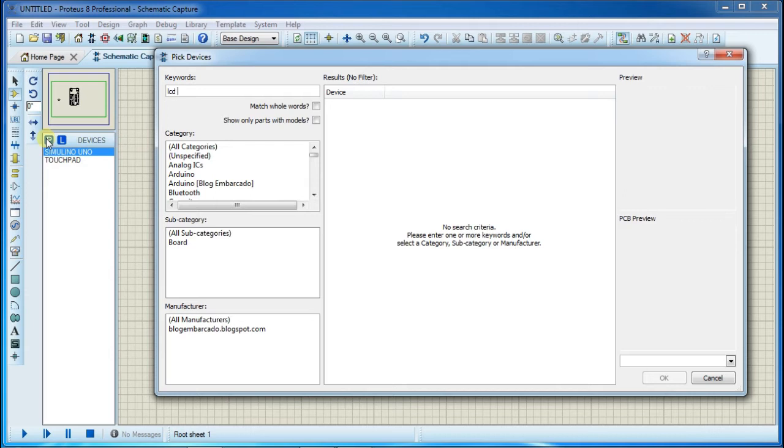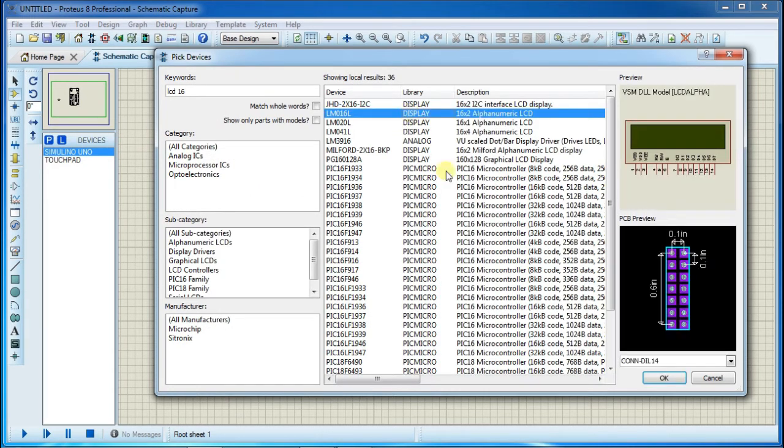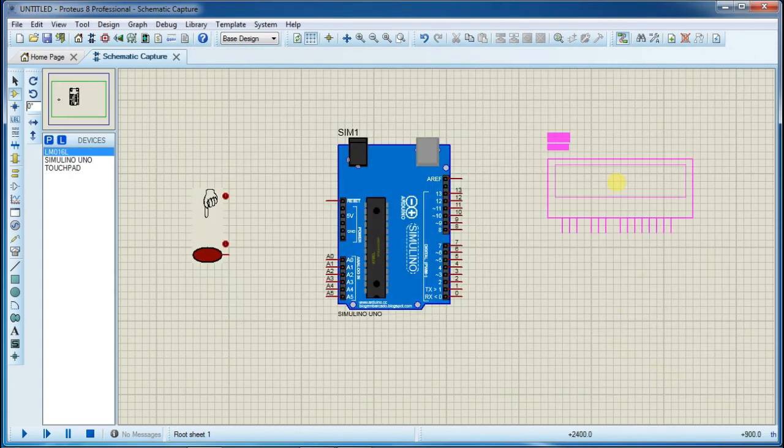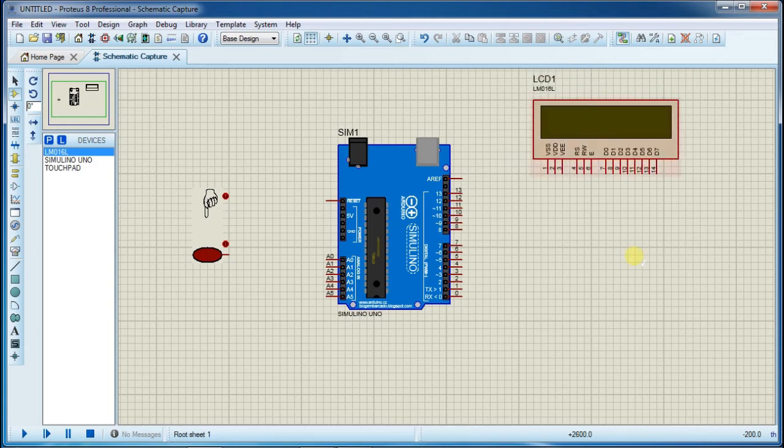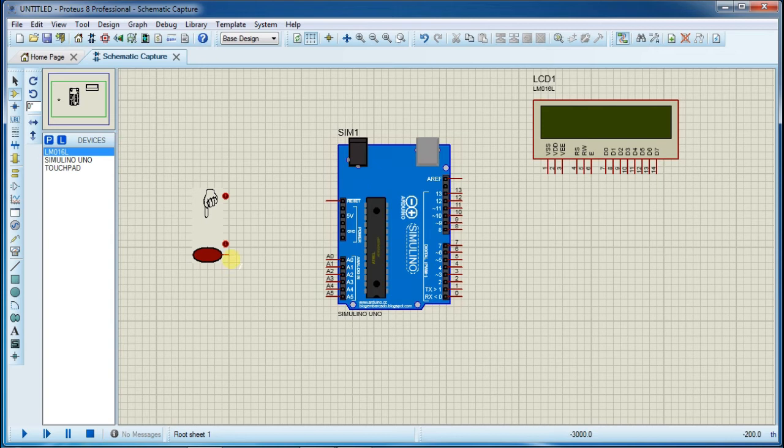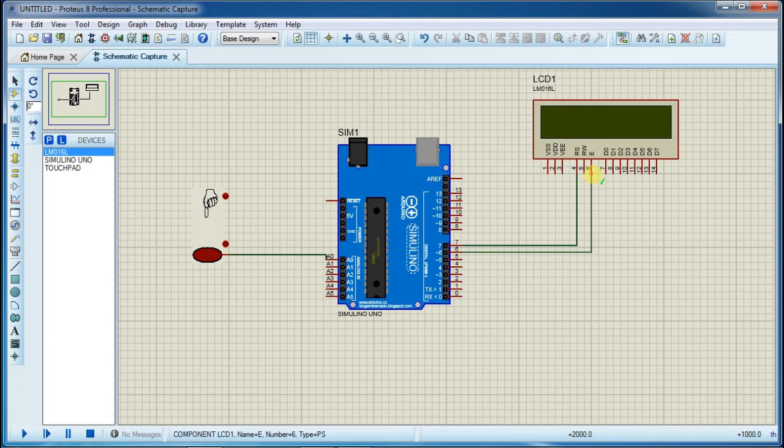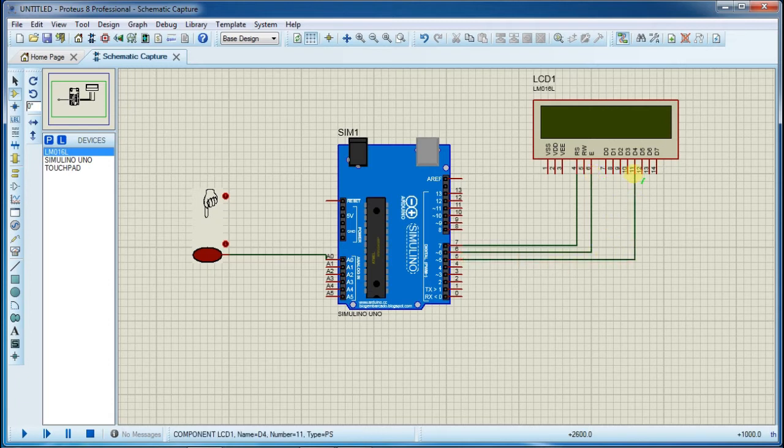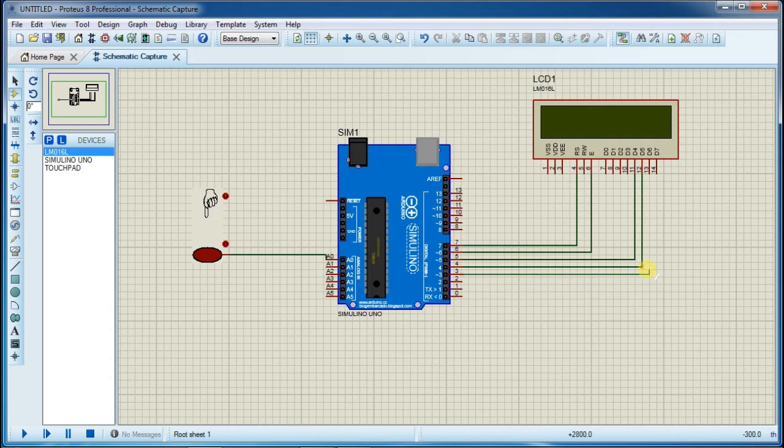Now make connection. First connect force sensor on analog pin and connect LCD RS, enable, data lines on pin number 7, 6, 5, 4, 3, 2. So now first complete these connections.